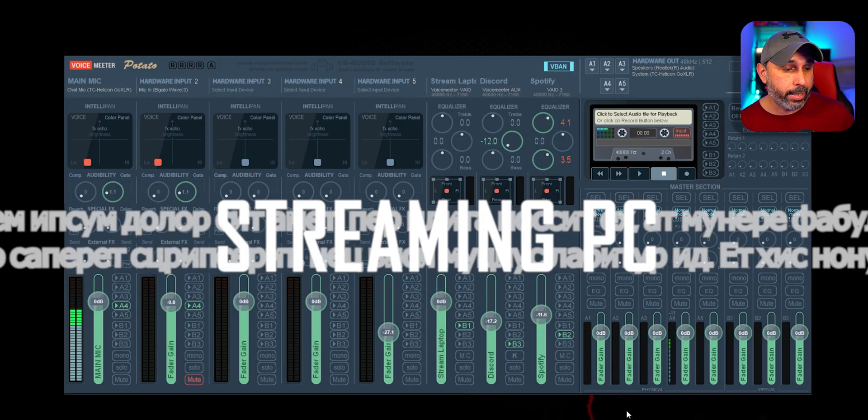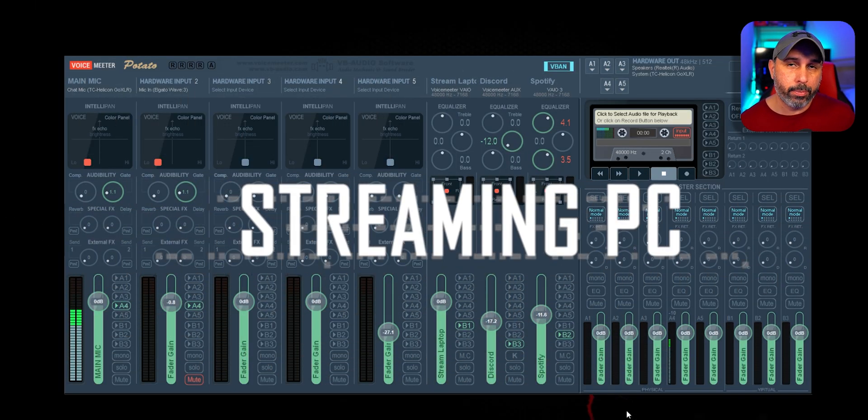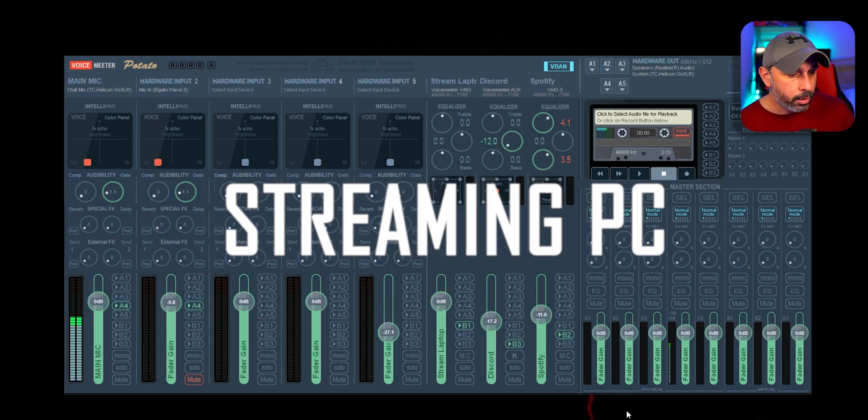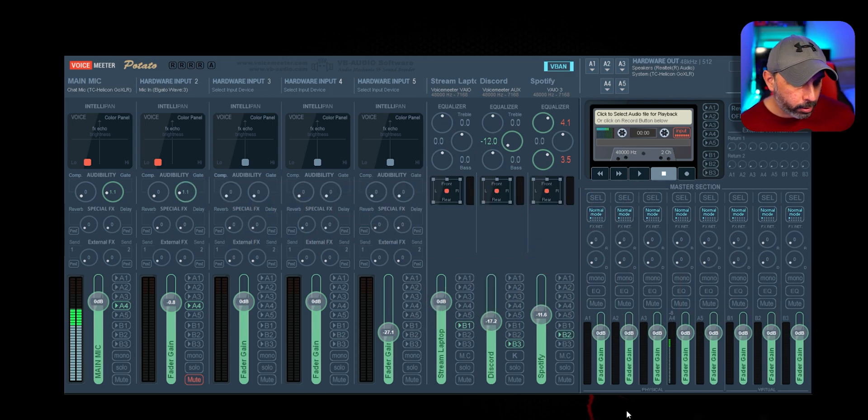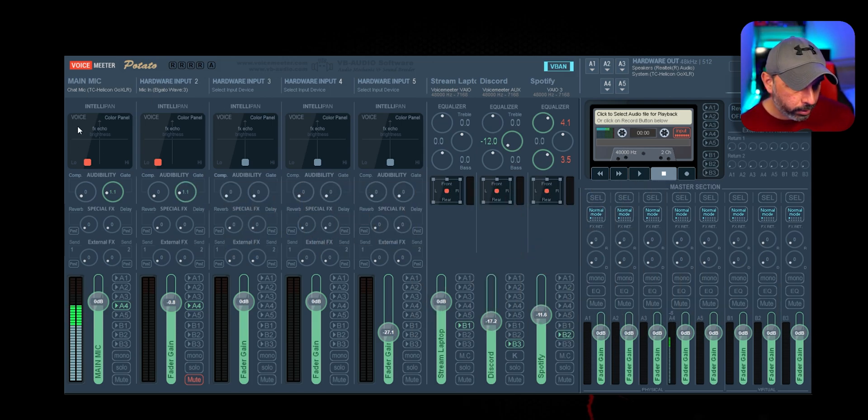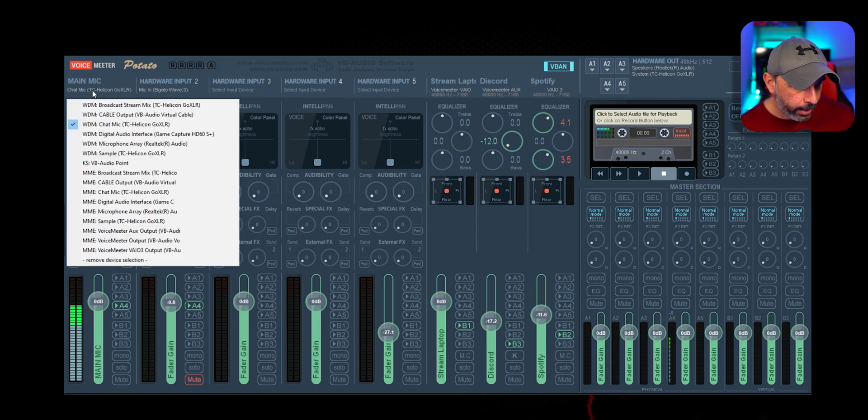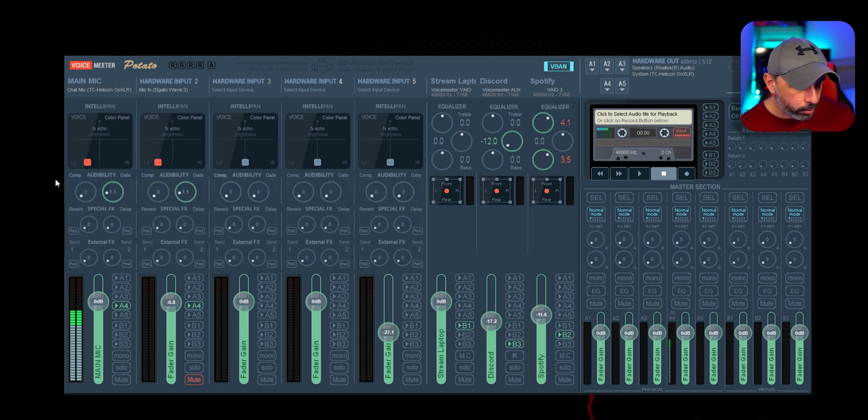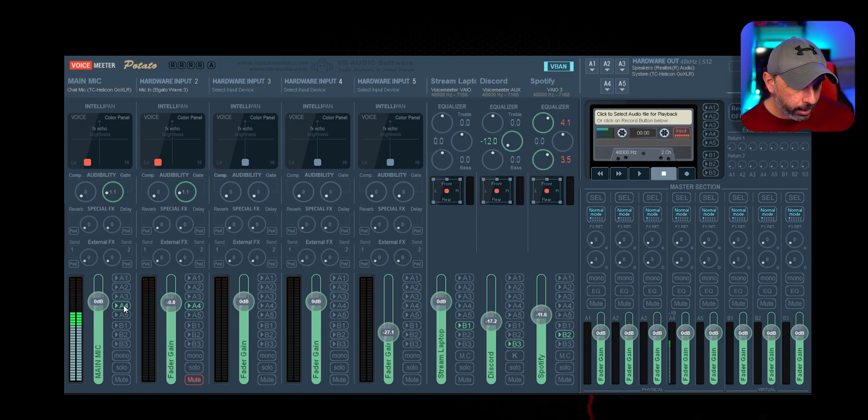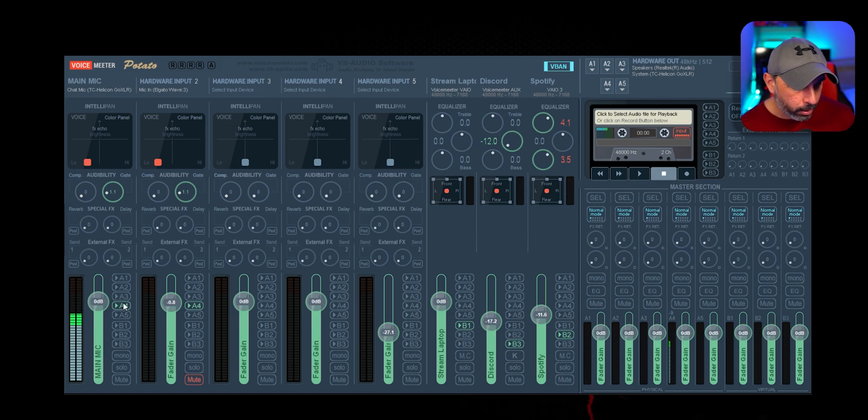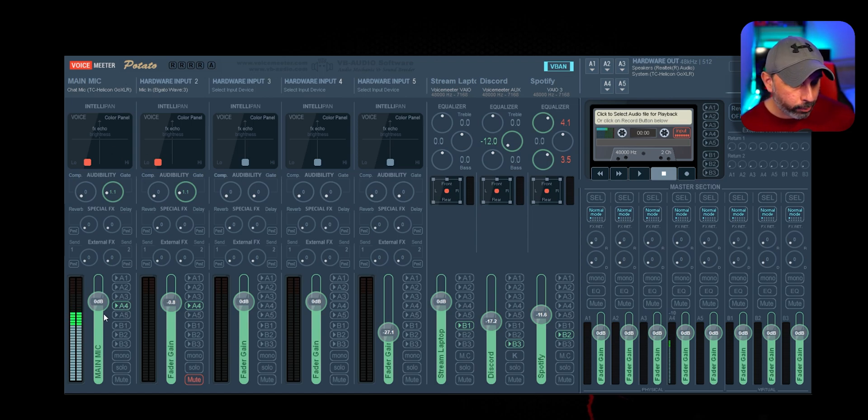So the next step is on your streaming PC. On Voice Meeter, what you're going to do is add your microphone in this column right here. You're going to name your microphone and add it here as well. Then you're going to select A4 right here. I already added it and you can see that it's picking up the microphone in this channel.